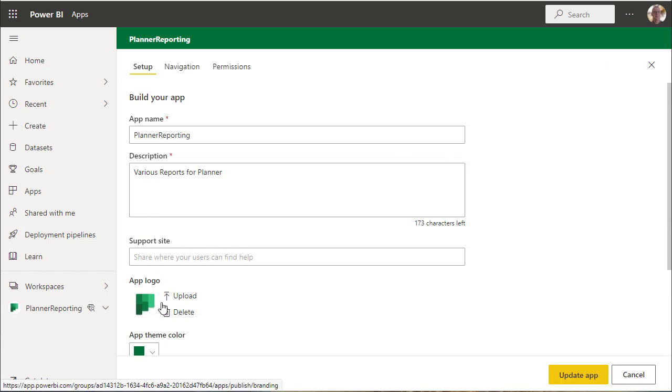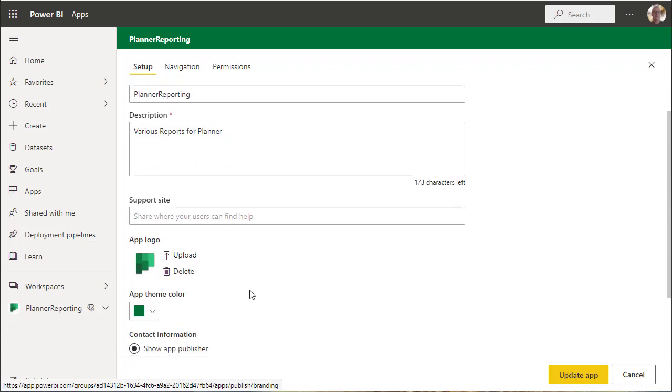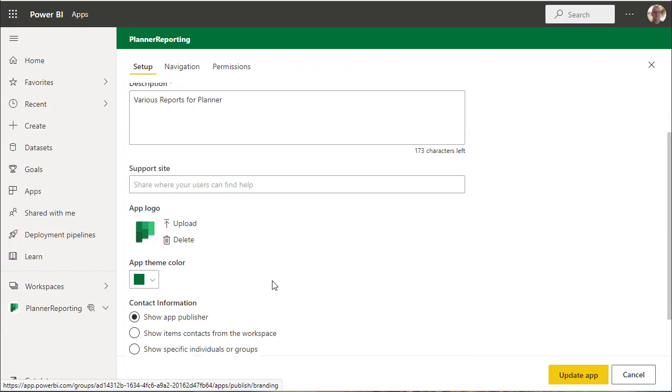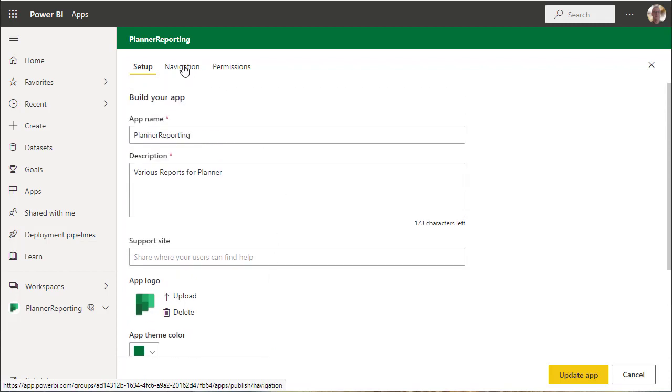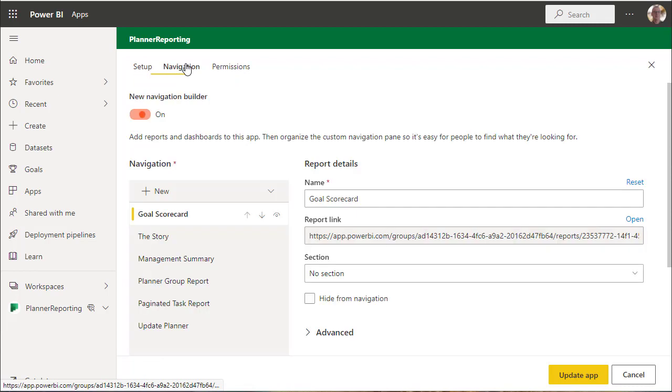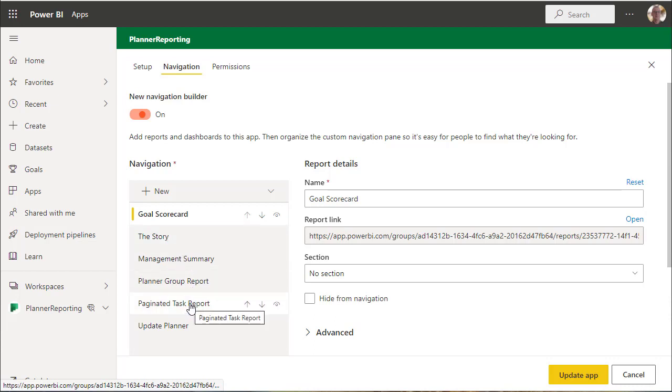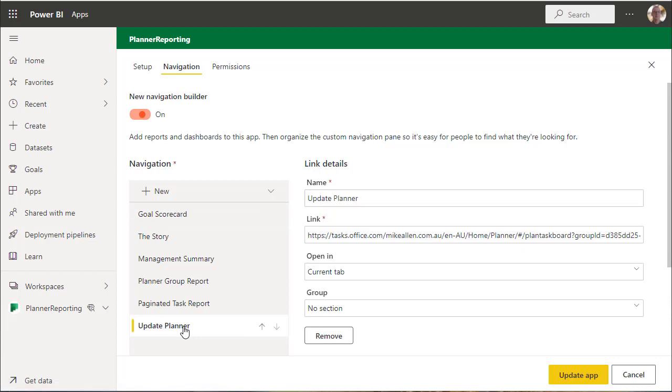As you can see, the app has a logo - the logo we've uploaded is the planner logo and we've made the app theme the appropriate color as well. For navigation we've got the scorecard, the dashboard, management summary report, the group report, the task report, and we've added an additional item which is a link to planner itself. That's not overly complicated.